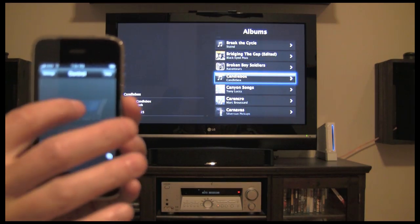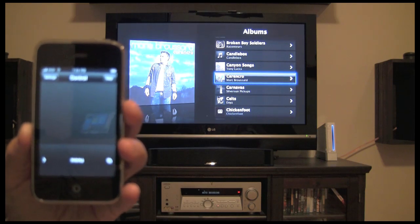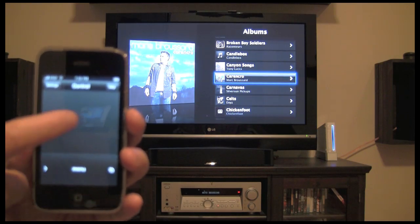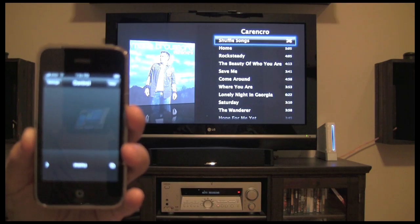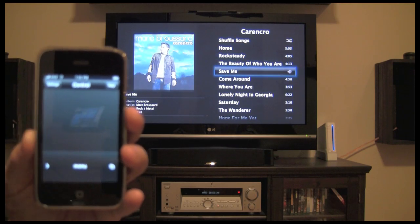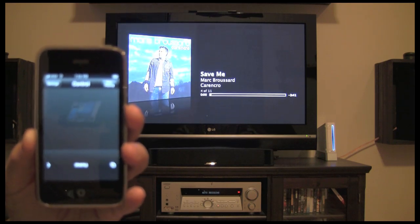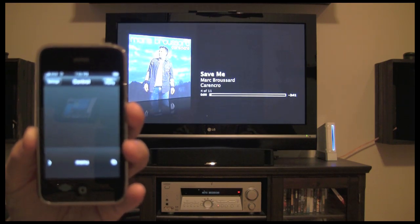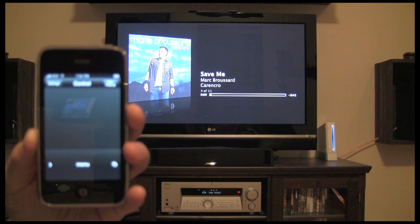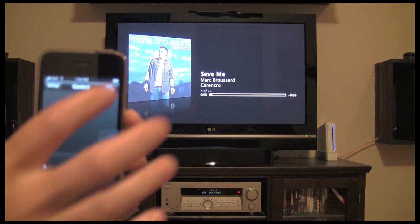If I wanted to select something — like here, we've got Marc Broussard's album selected — if I wanted to listen to that, I could tap it, select the music that I want, tap it, and that music actually begins to play. Very loudly, I might add.